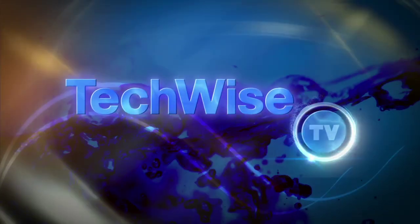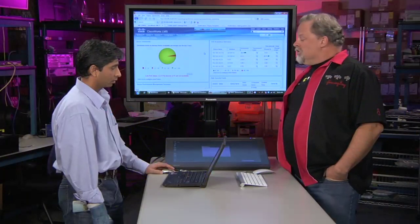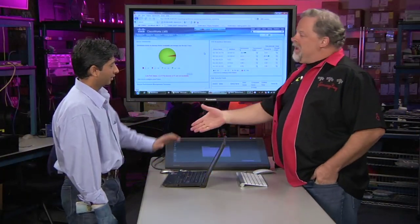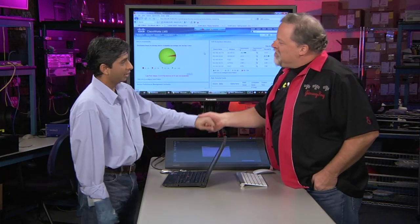Next up, it's Cisco Works LMS 4.0. It's a completely redesigned user experience based on the things that you need. Jimmy Ray is here with Tejas in the lab to break it all down.